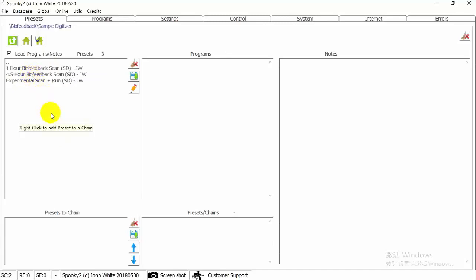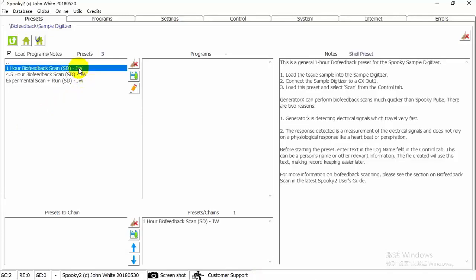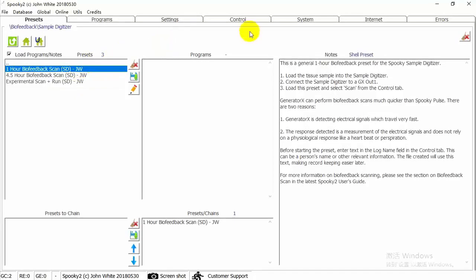The first two presets are for sample digitizer by feedback scan. 4 and a half hour by feedback scan JW preset improves the accuracy of results. The third preset combines scan and treatment, which is an experimental function. Here we choose the one hour by feedback scan JW preset to perform a simple scan.